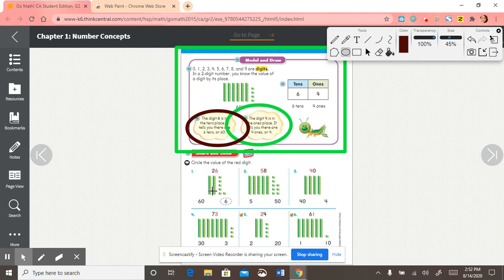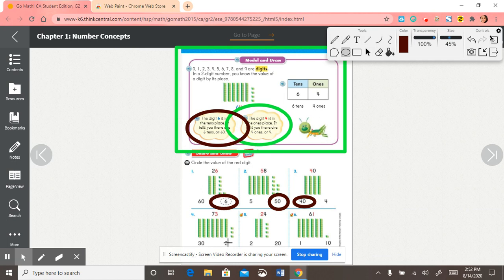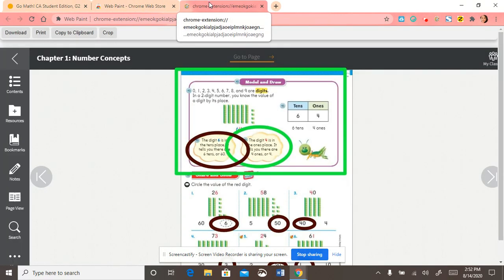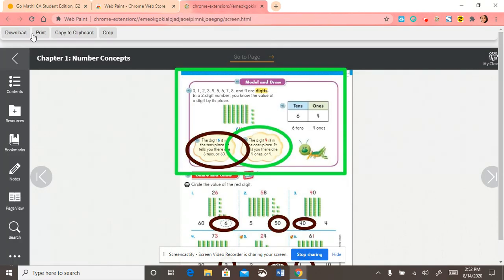So then I'm going to show you how it works here. Let's say I'm super proud of this and I want to keep it. I just take a screenshot of it, and it'll be located on a different web page. I could either download it, print it, copy it to a clipboard, or crop it out, and I can save it on my desktop.